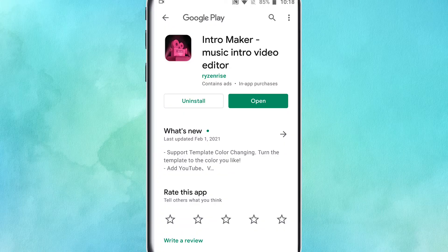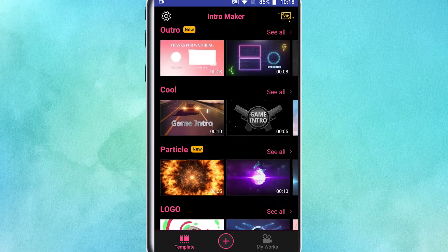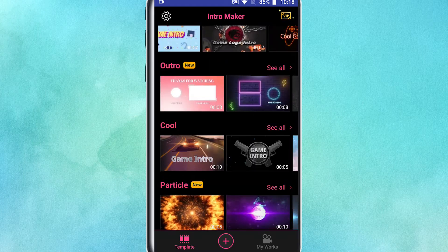Welcome to the intro maker. I'm going to show you the description of the video I'm going to edit. I'm going to open the video and the interface and start the YouTube channel.